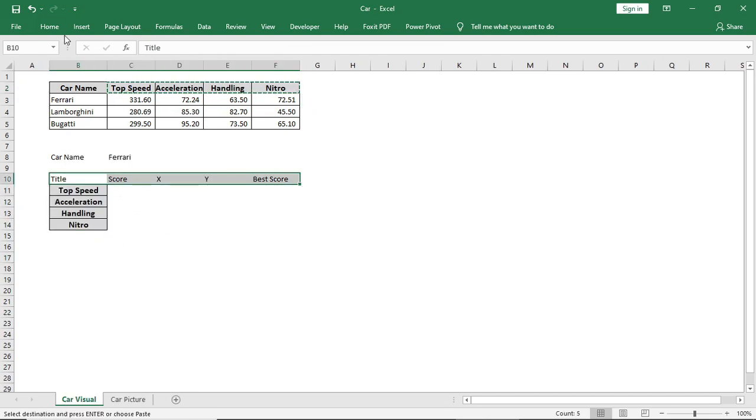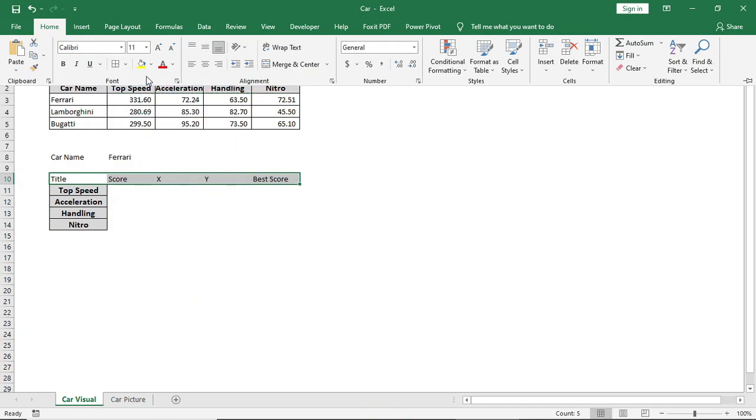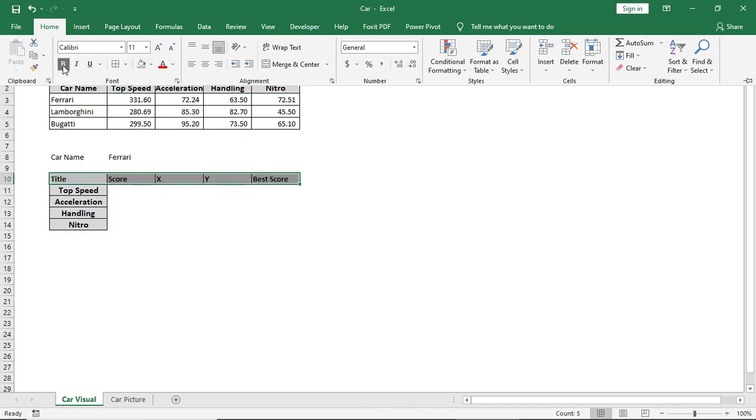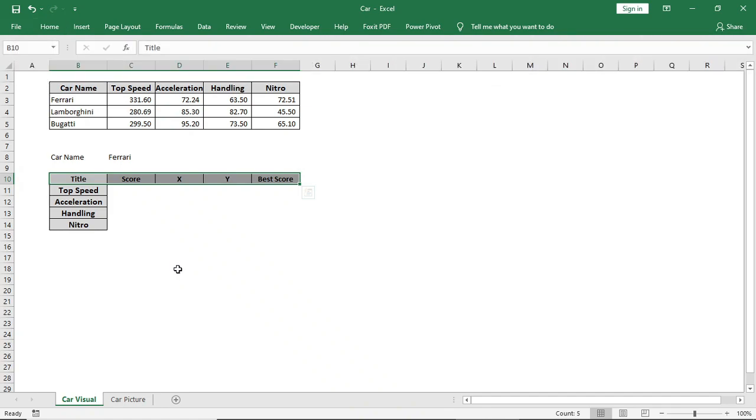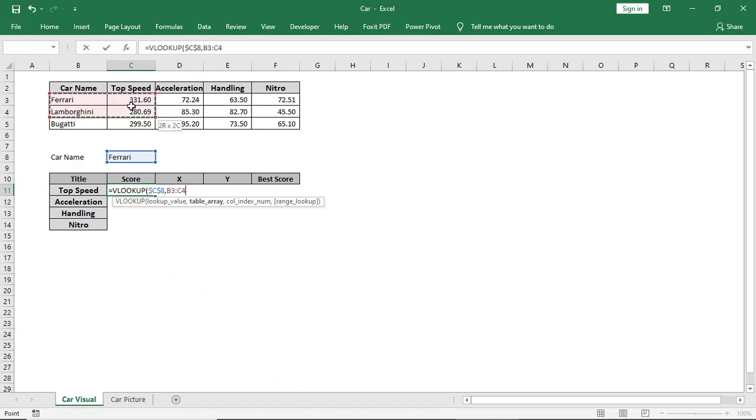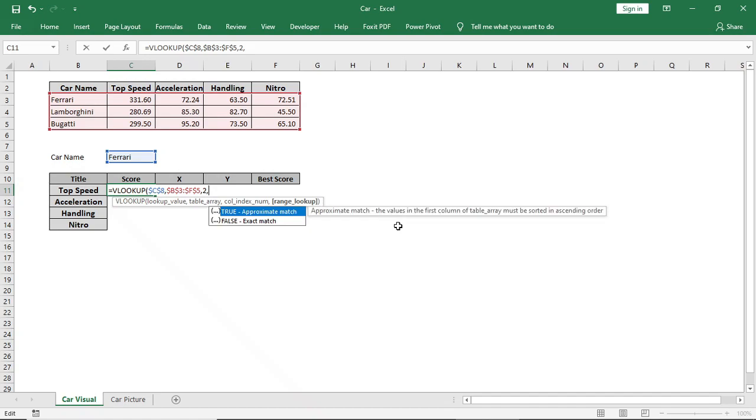Now I will bring the scores using VLOOKUP formula. Type VLOOKUP, select this as lookup value, lock it. Give column number 2 as top speed is in the second column. Zero for exact match. Done.